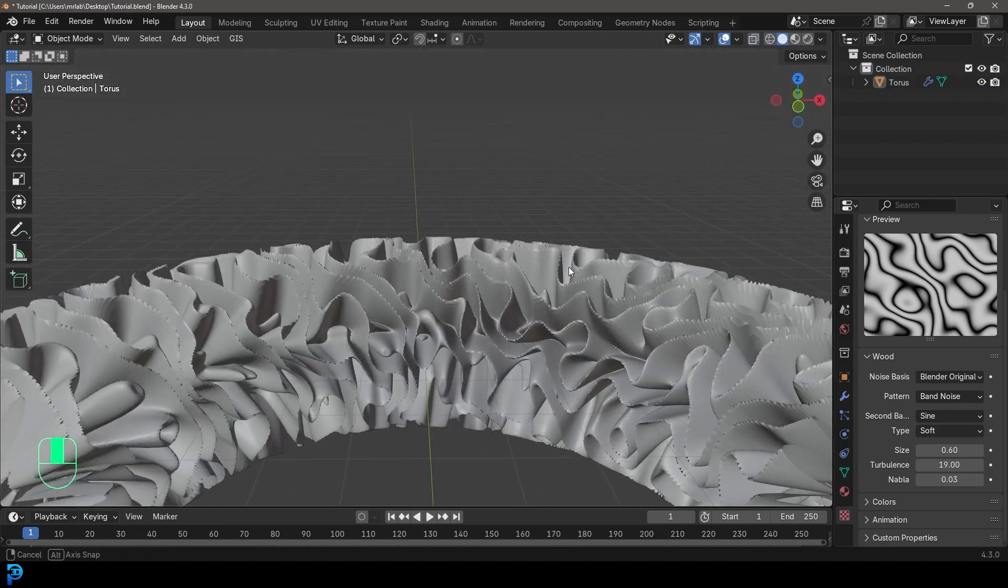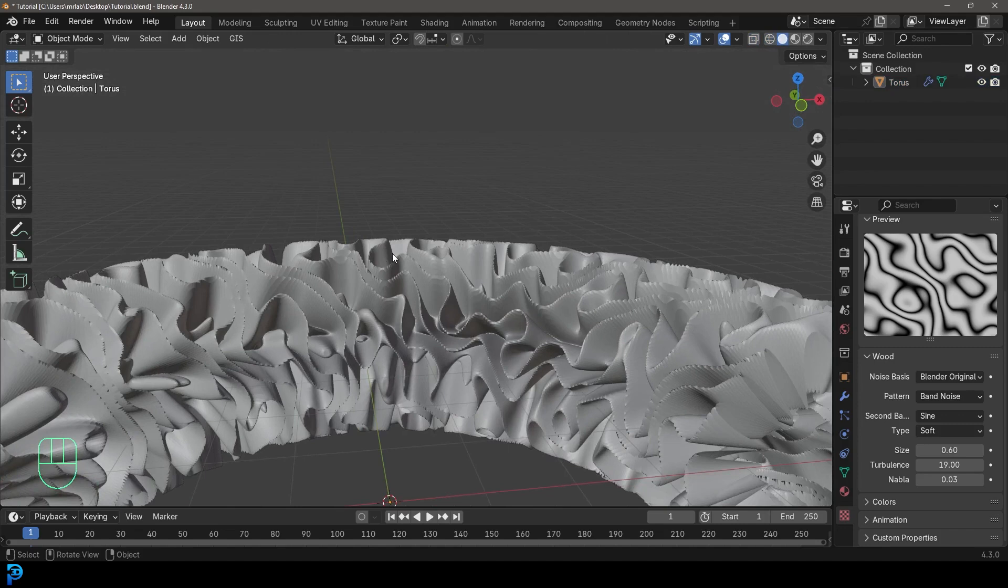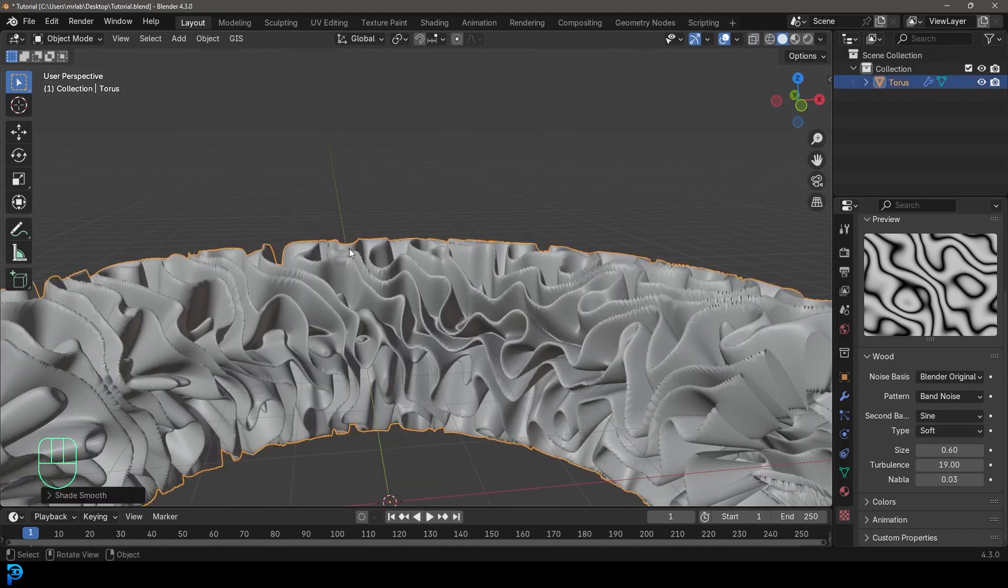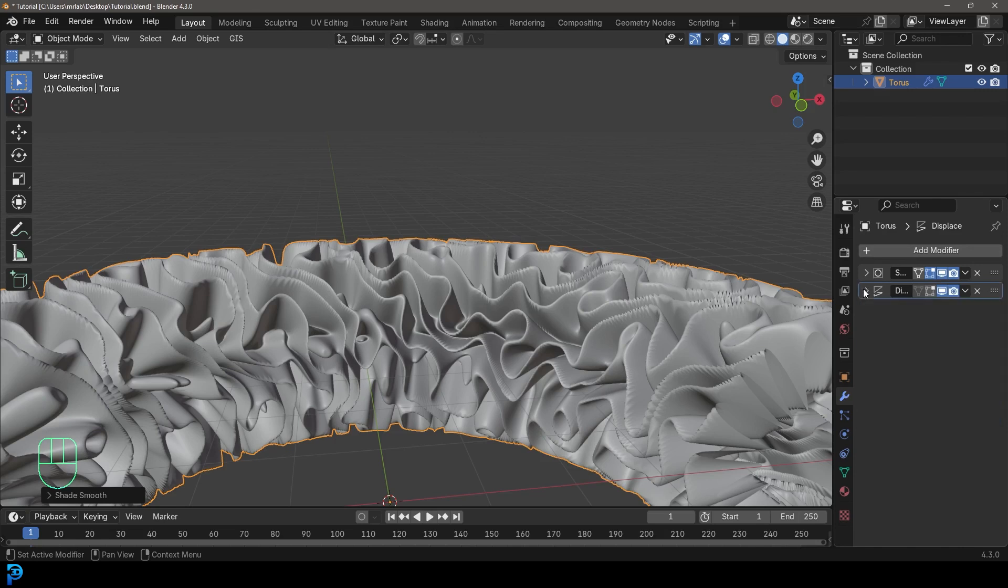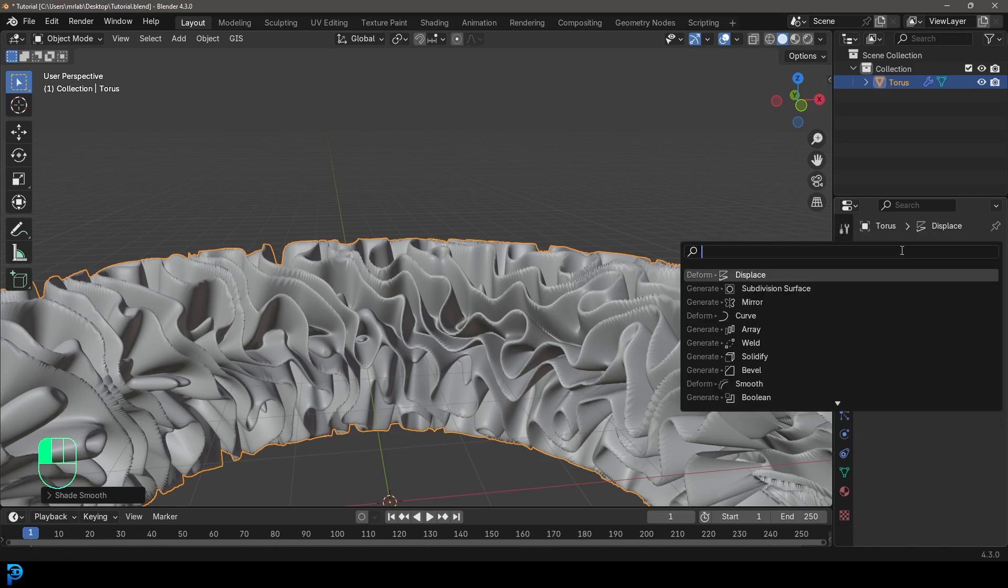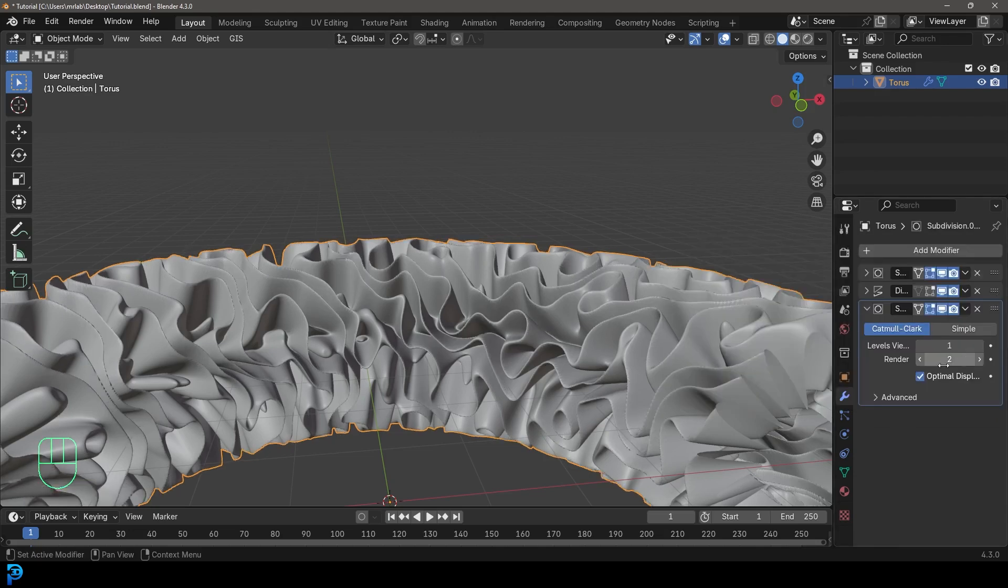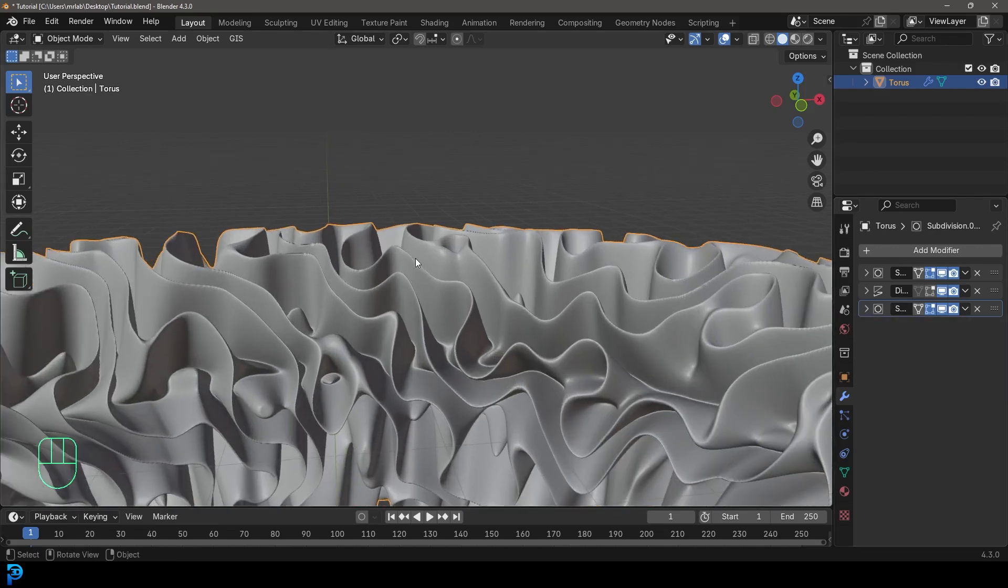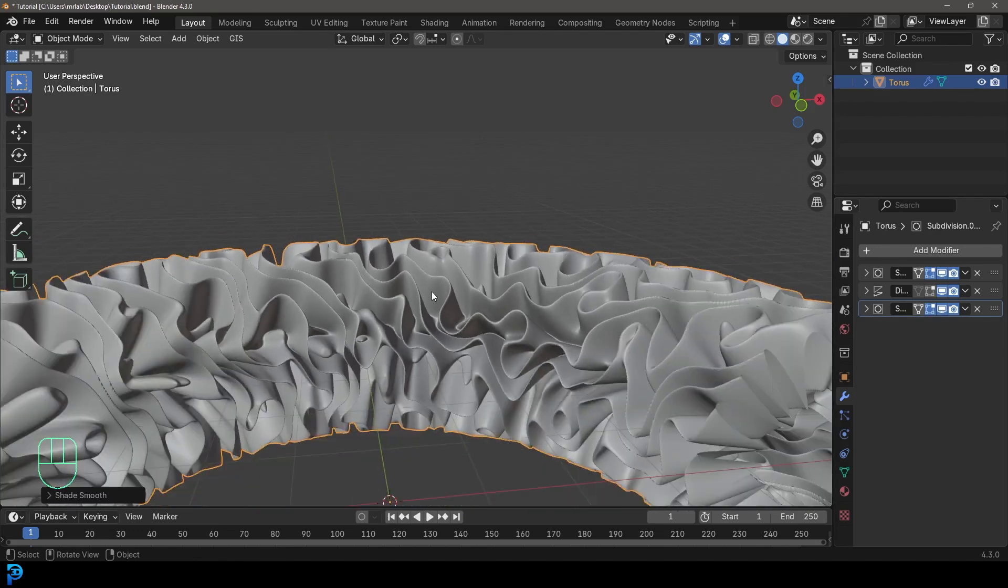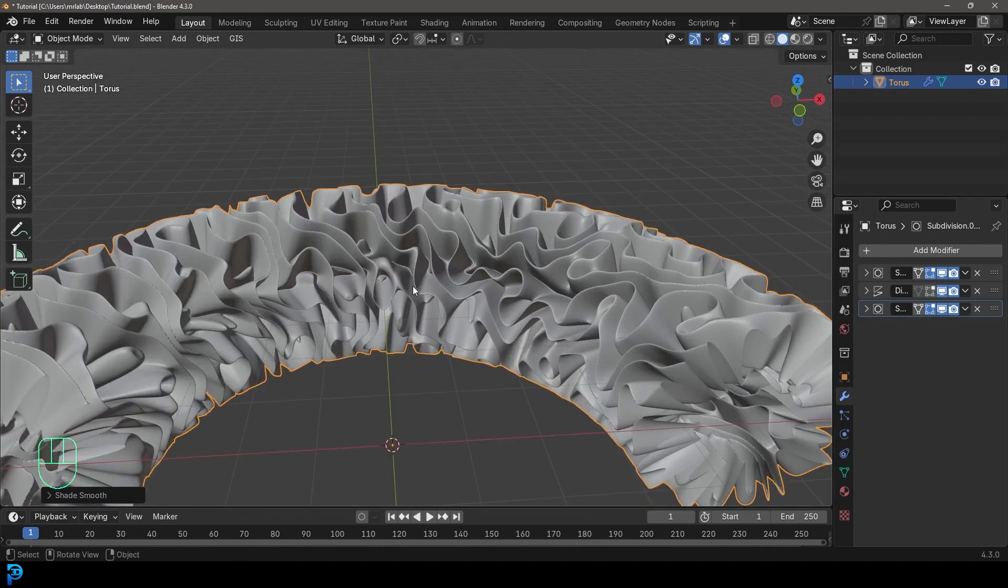Because what we're going to do now is we're going to come in here. First of all, let's just select this right click and go Shade Smooth. Let's get our modifiers. And we'll go over here and go add modifier search and just type in sub, give it another sub surface. And let's just put the render and the viewport both at one like this. And we're going to right click and just make sure to go Shade Smooth. There we go.